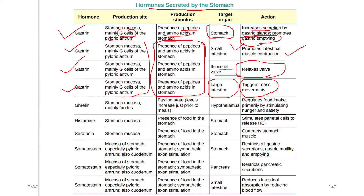To summarize gastrin: it is produced by G-cells of the stomach. Its stimulus is the presence of proteins or peptides and amino acids. Its functions include gastric gland secretion stimulation, muscle contraction in the small intestine, and mass movement in the large intestine.